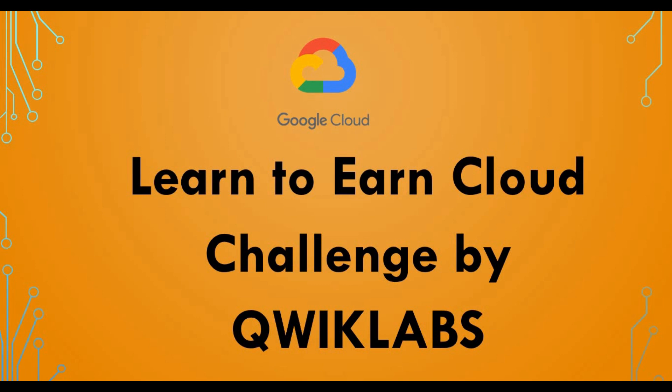This video is about the opportunity I found which will be useful for all of you. This is for Google Cloud Platform where they are running a challenge called Learn to Earn Cloud Challenge, and this is happening in Qwiklabs.